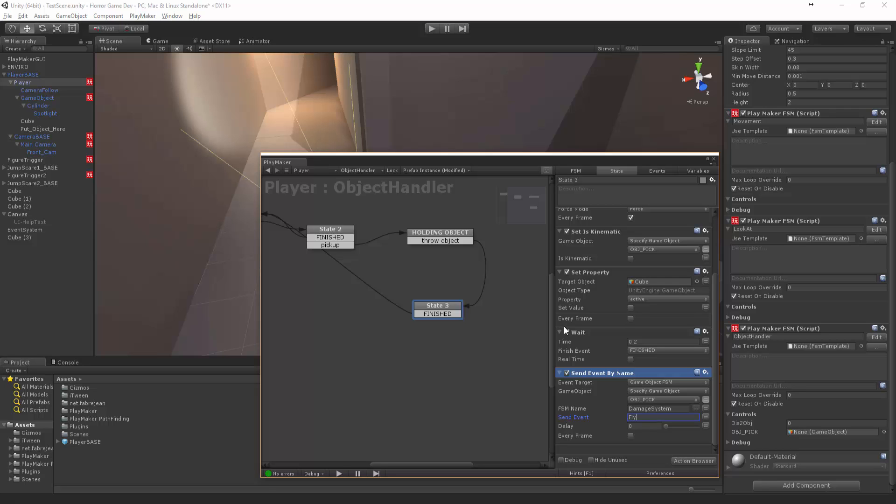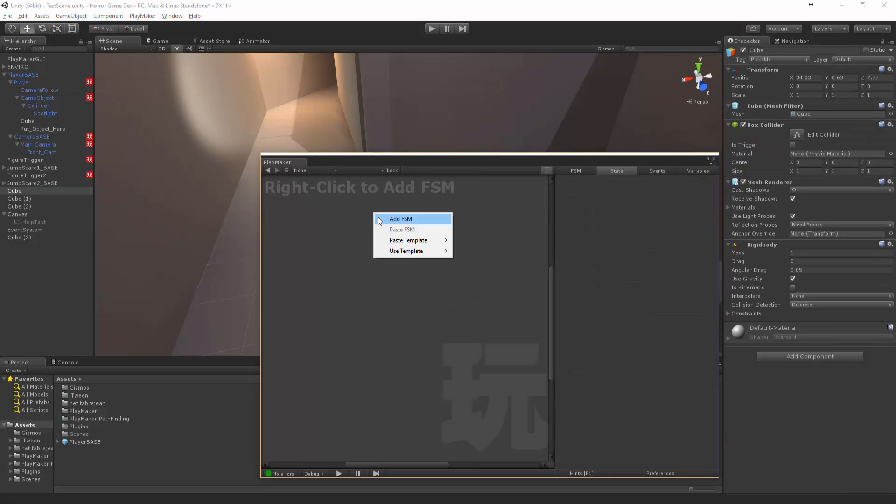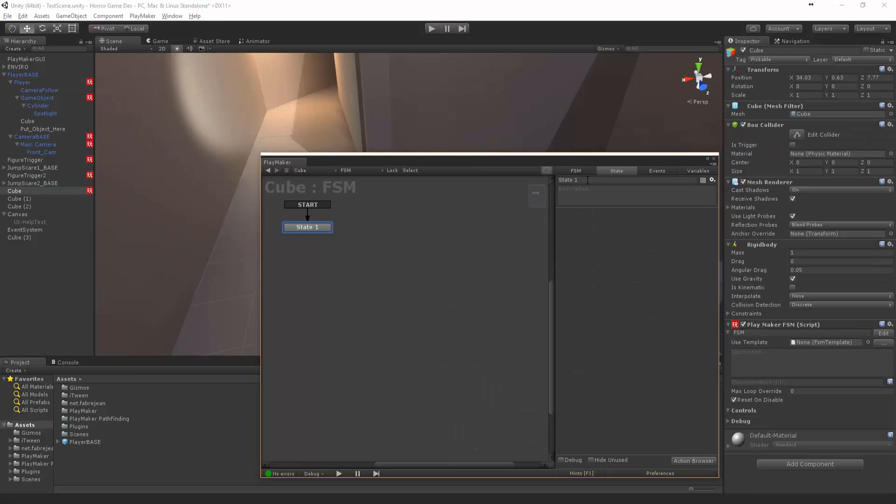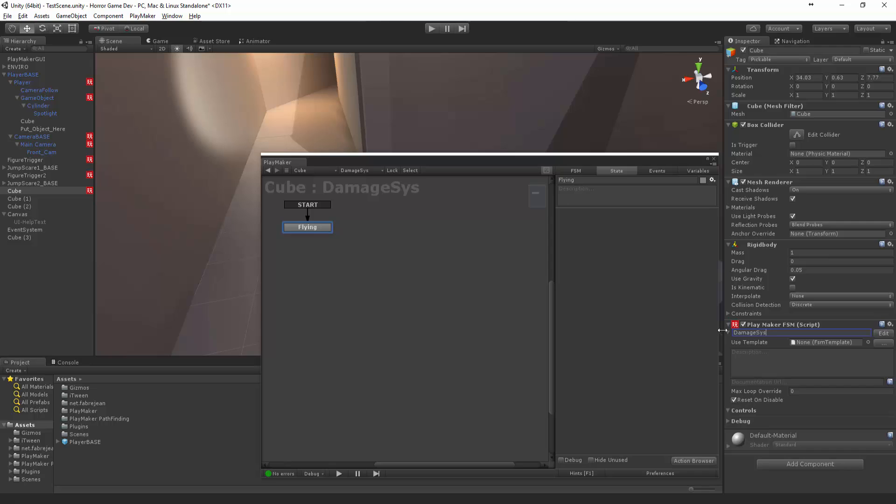So we're going to have to make sure we set up these things. Let's go to the first cube and create a new FSM. The FSM was called damage system, not the state - the state is flying, but the FSM itself needs to be called damage system the exact same way with the same capitals.